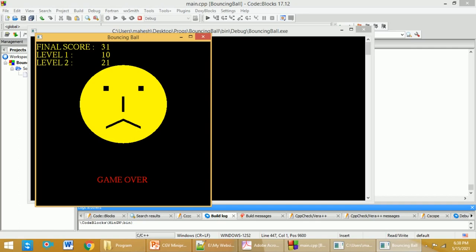In this case you can see the final score is 31. In Level 1 I have scored 20, in Level 2 I have scored 21, and you will get the game over over here.